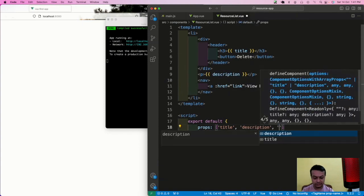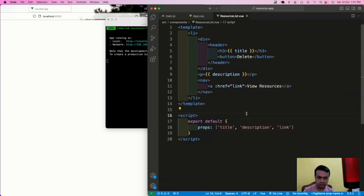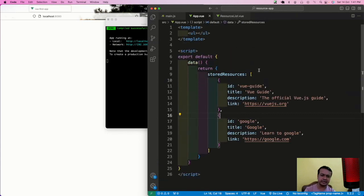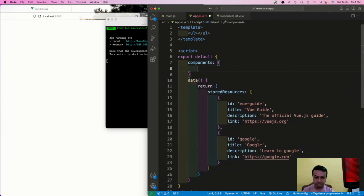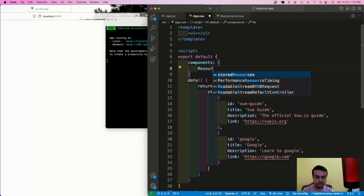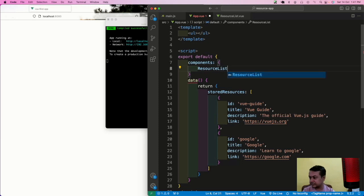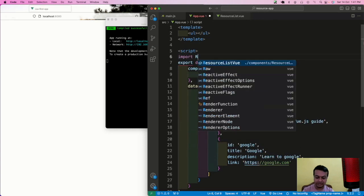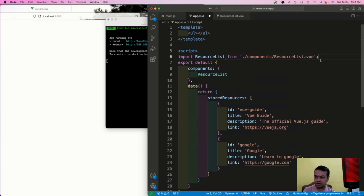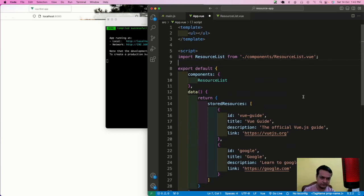The props are title, description, and link. Now we go back to App.vue because App.vue will call this resource component - like React or Angular. In the export default I'll add 'components', add ResourceList component, and import it with an import statement. So we import ResourceList from the components folder.